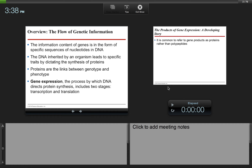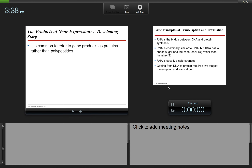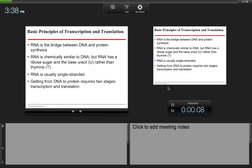Gene expression, the process by which DNA directs protein synthesis, includes two stages: transcription and translation. Transcription is when mRNA gets made from the DNA, and translation is the process by which the proteins get made from the mRNA. It is common to refer to gene products as proteins rather than polypeptides.